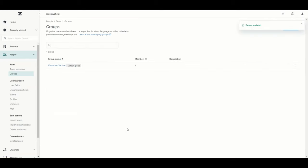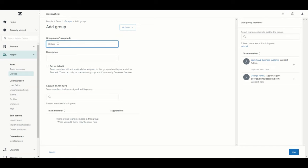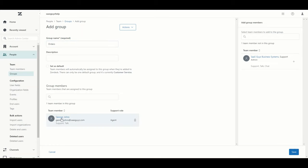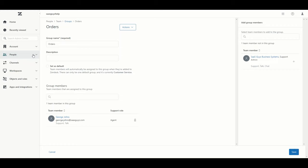In our use case, we want to have a second group for placing orders. So we go over on the right, click Add Group, and create a group called Orders. This is not set as default — we just leave that as is. We can now see the various team members we have in the system, so let's add George Johns as our support agent that belongs to the Orders group.